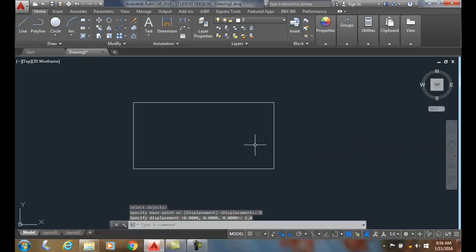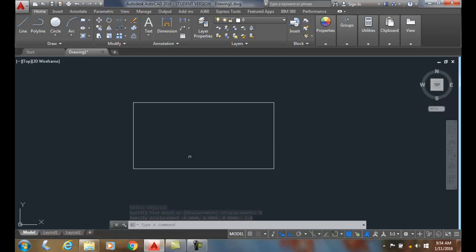Now it stretched it over one unit, and it made it a two inch long rectangle by one inch tall. So the displacement allows us to stretch things that are relative to our current location. Thank you.